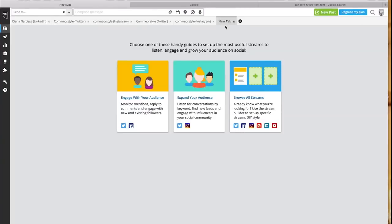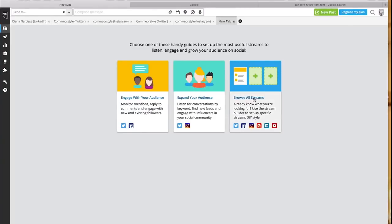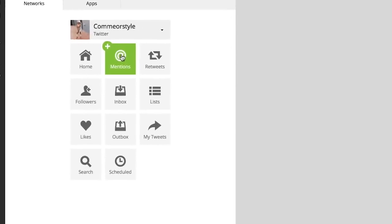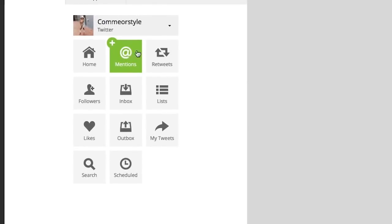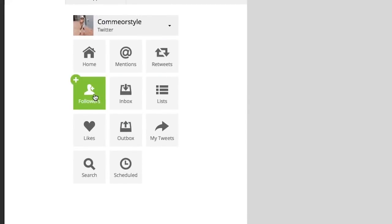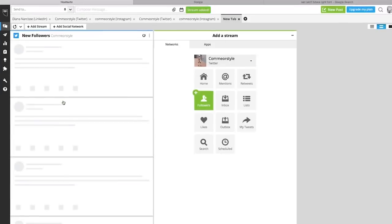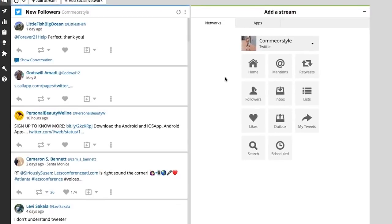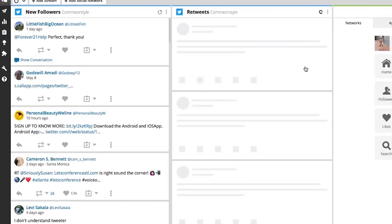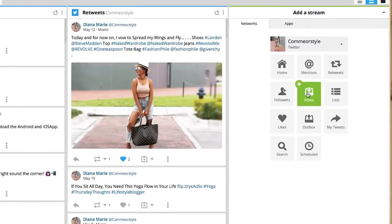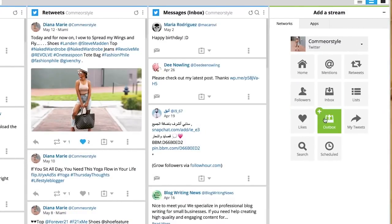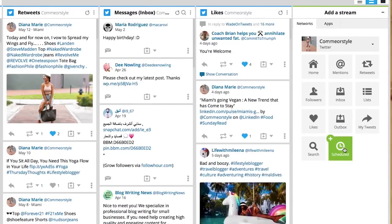To browse all your streams, you will select the account, add a stream to that account, and select new followers, retweets, mentions, messages, etc. You can monitor all of this under one platform.